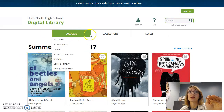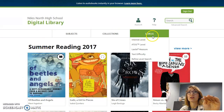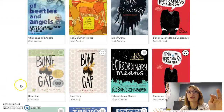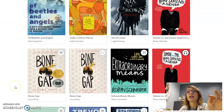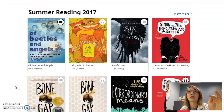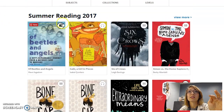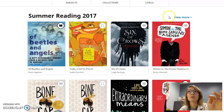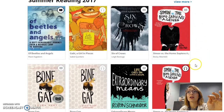From here, you can browse by subject, collections, or reading levels, or you can just scroll through. You will see a little icon at the top of each book that will label it an eBook or an audiobook if it has headphones.